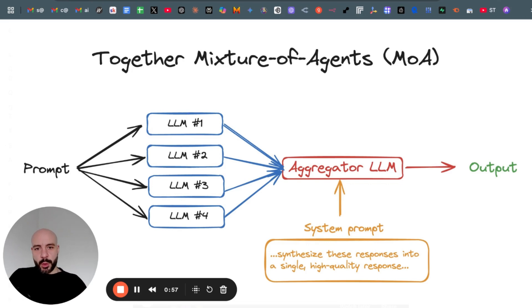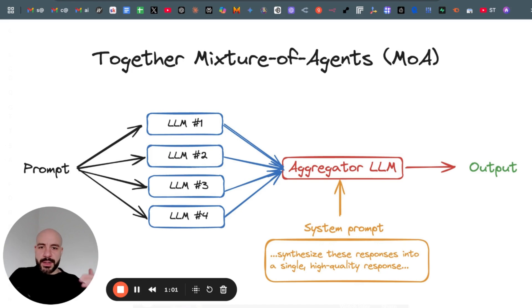So it could be one from Perplexity, ChatGPT, the other one from Claude, from Gemini, you name it.